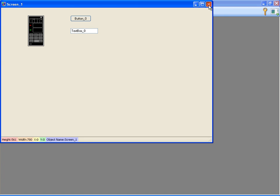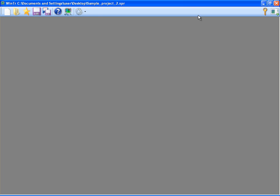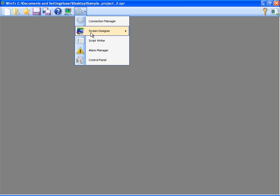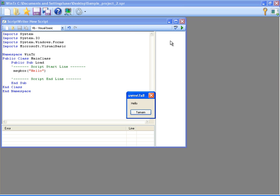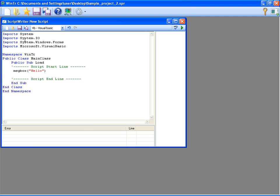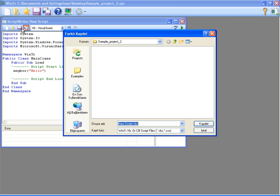I will write a simple script in scriptwriter and it will just display a hello message. We can compile and run the script from the buttons at the top. I'm saving the script and closing the scriptwriter.